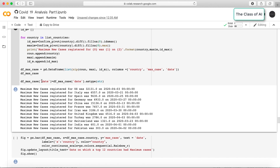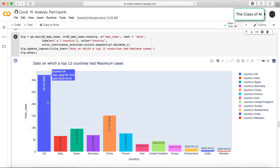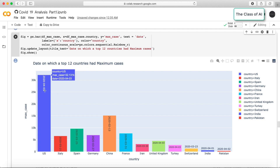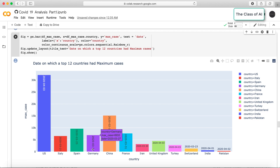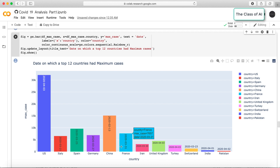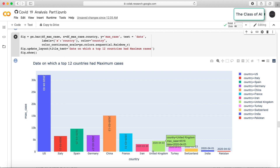Now let's look at which date each country registered its maximum daily cases among the top 12 countries. In the US, the maximum was registered on April 3rd at nearly 32,000 cases. Italy peaked on March 21st, Spain on March 25th, Germany on March 27th, China on February 13th, France on March 31st, Iran on March 30th, and the United Kingdom on April 3rd. India and Pakistan are still reporting very low peak numbers.